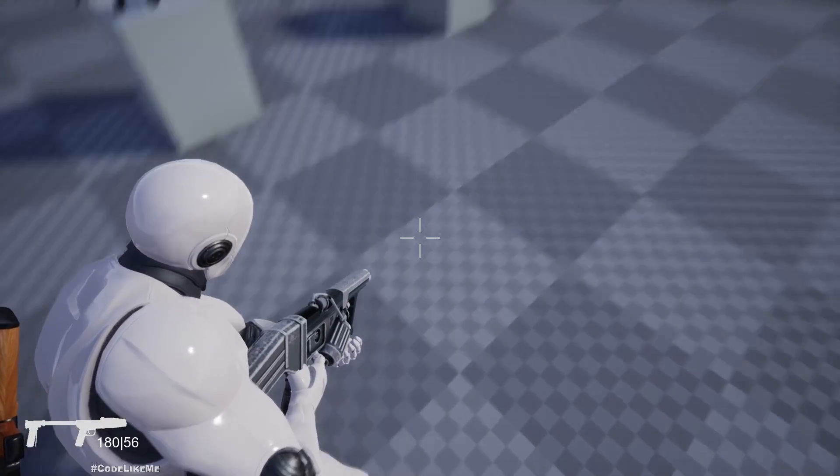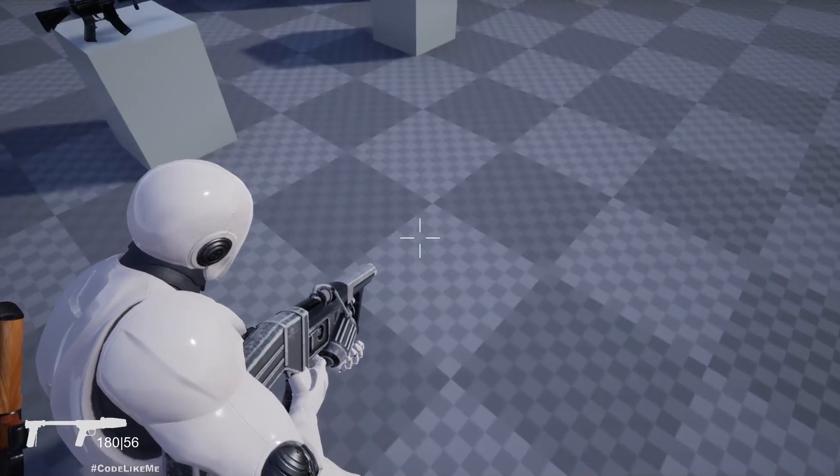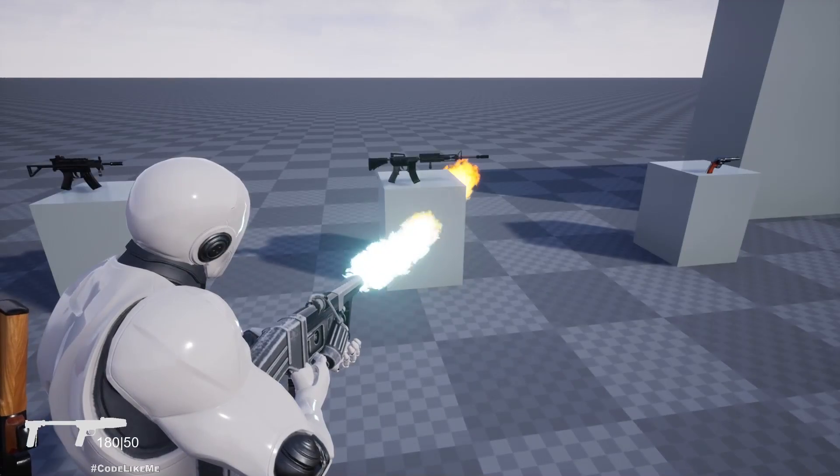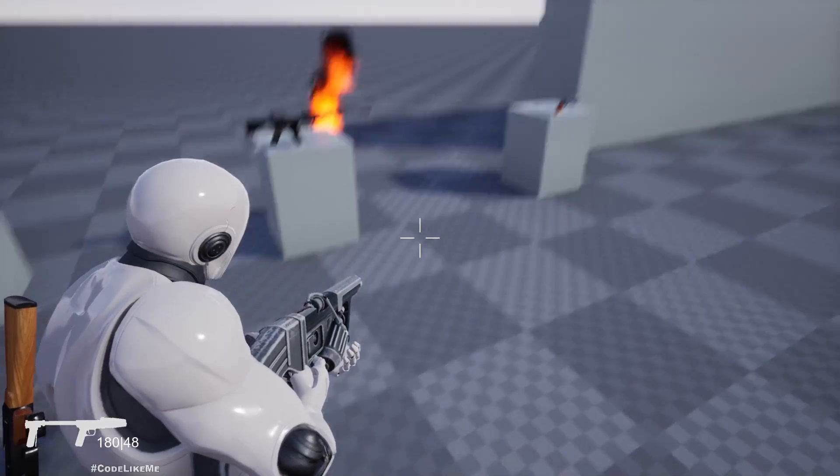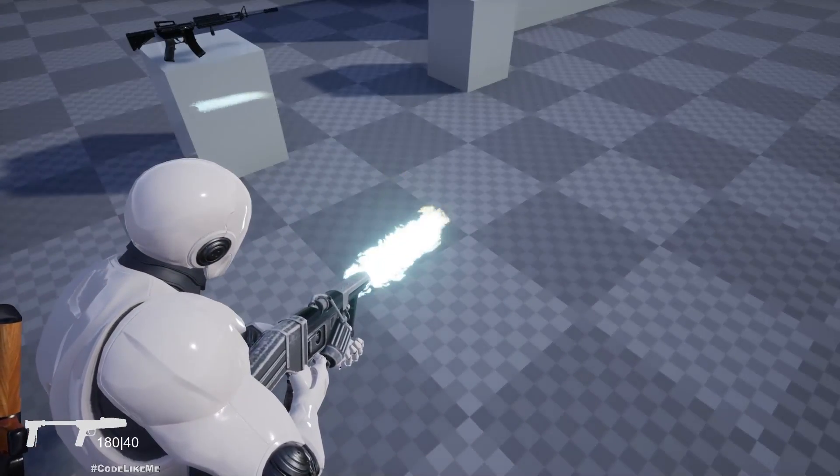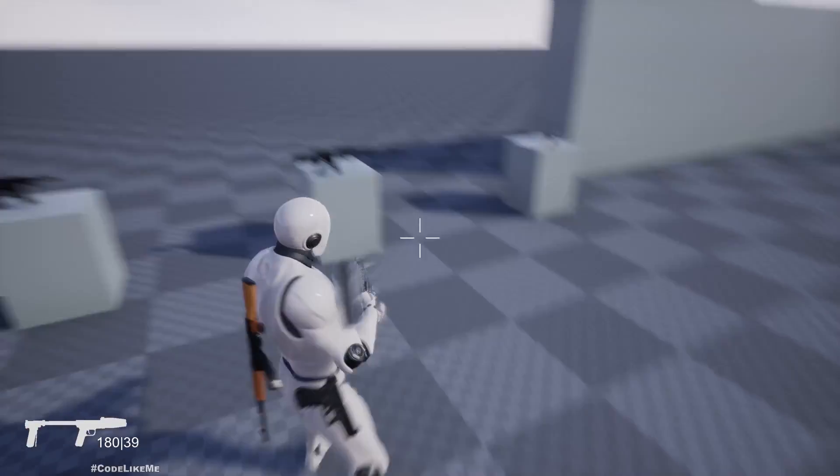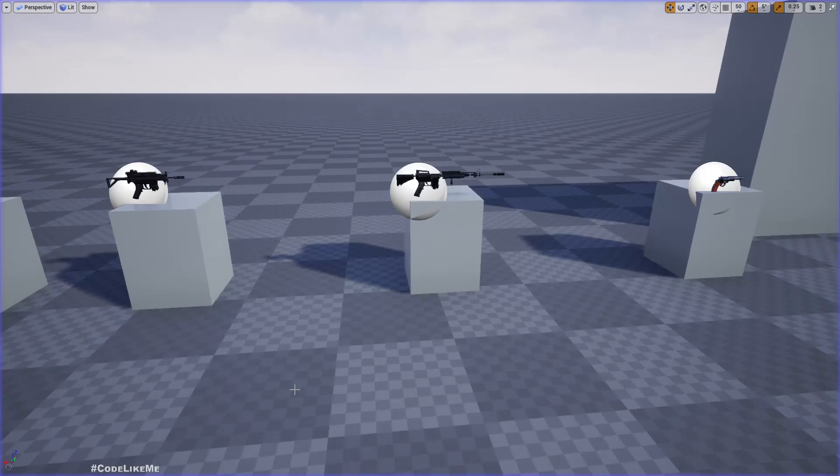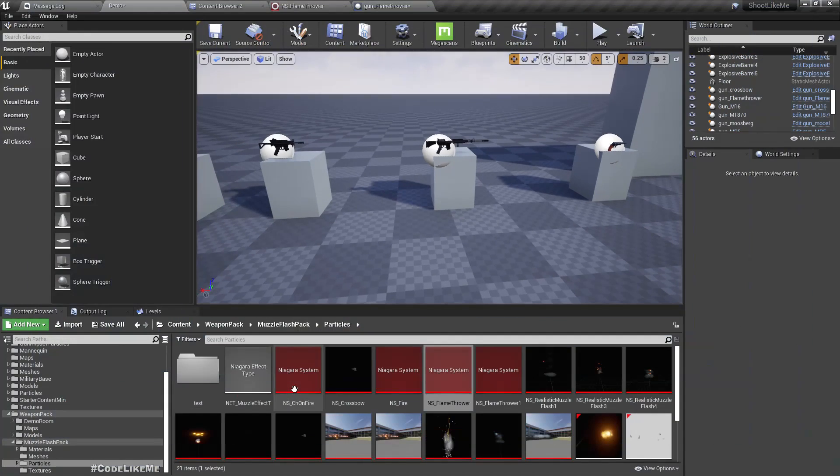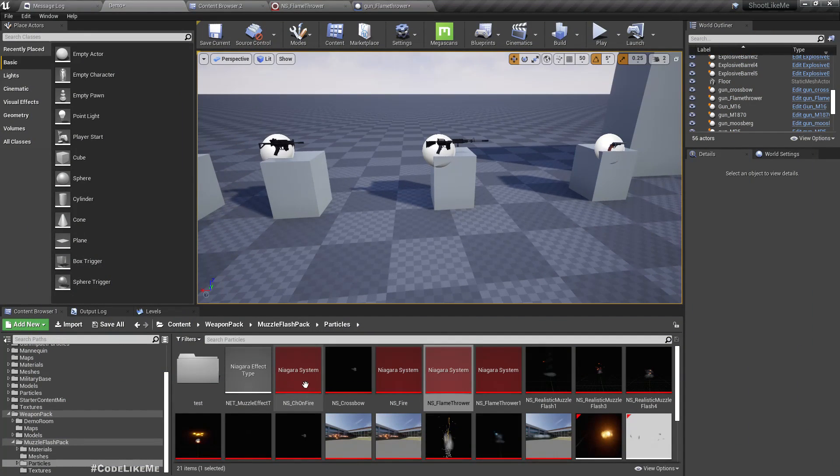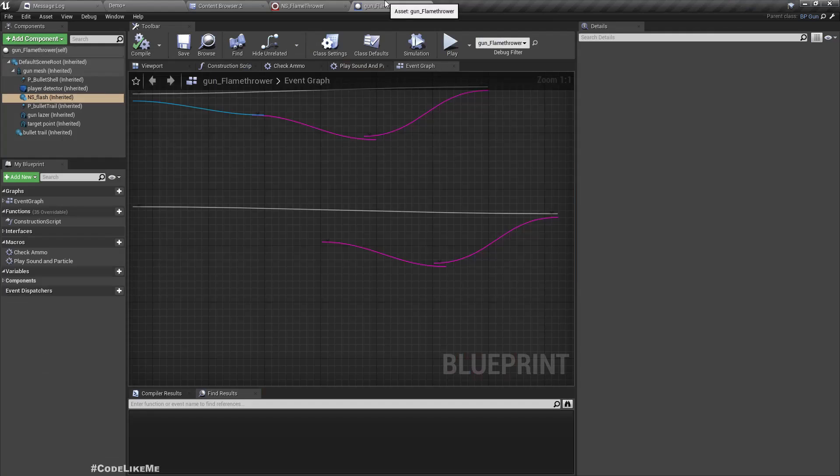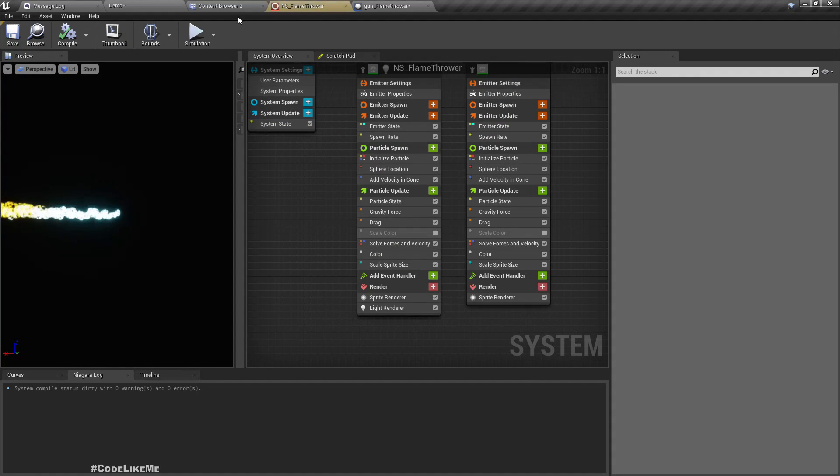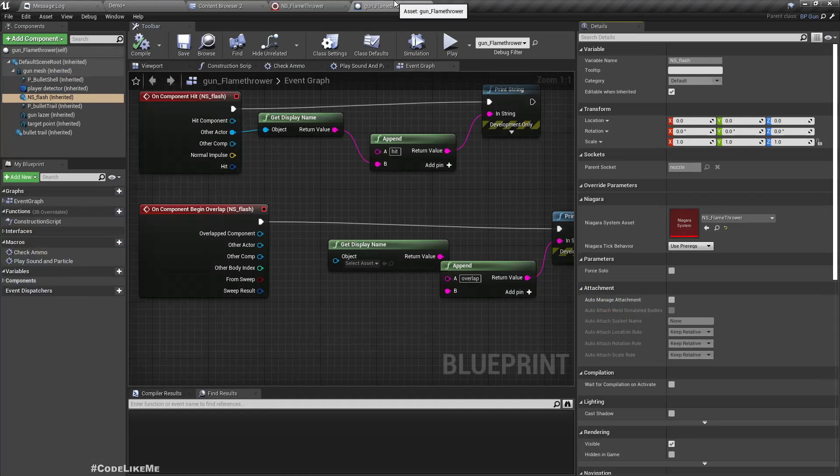First thing is when we shoot, we should see some kind of burning mark on the ground, and also it should be stopped when it collides with some wall. So let's see how to enable collisions on this particle.